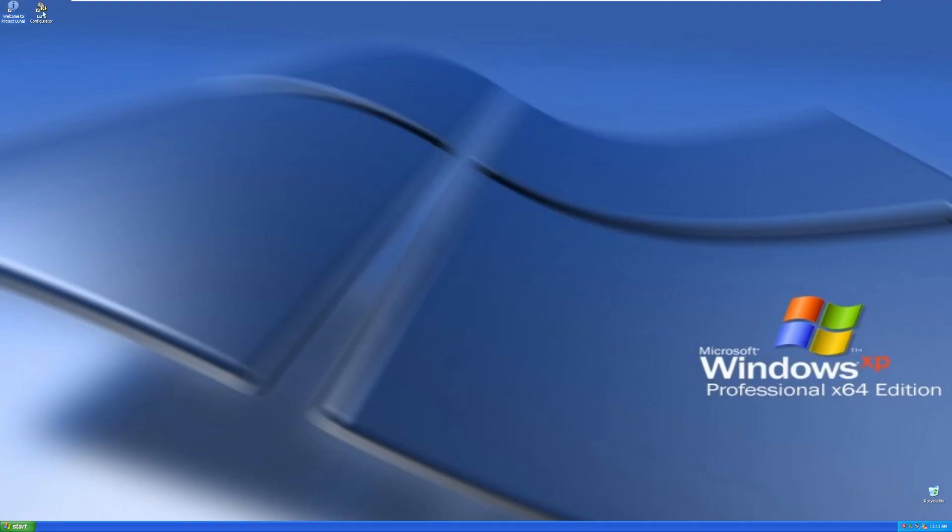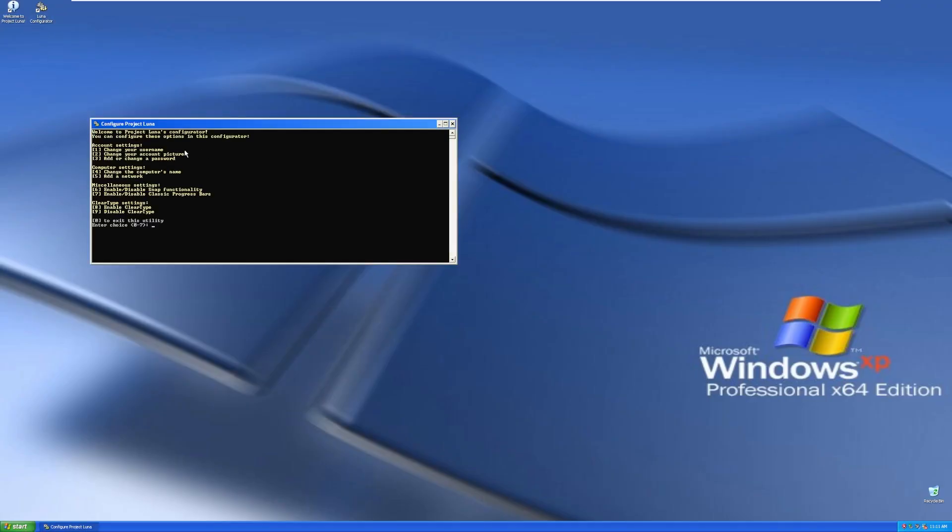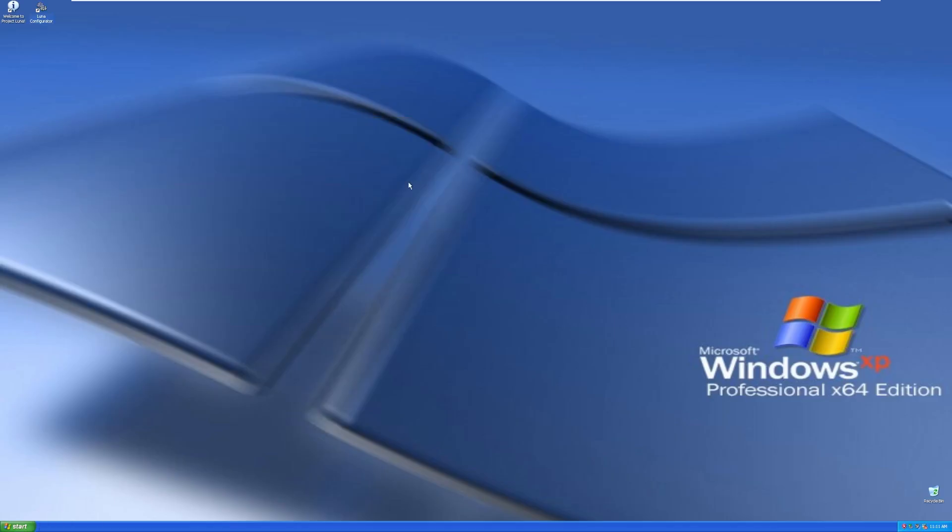Then we can move over to the next desktop icon, which is an application called Luna Configurator, where we can configure settings such as the username, password, picture, computer name, network, snap functionality, classic progress bars, and clear type. We're not going to use any of those because I have no reason to touch them, but they are there in the Luna Configurator.